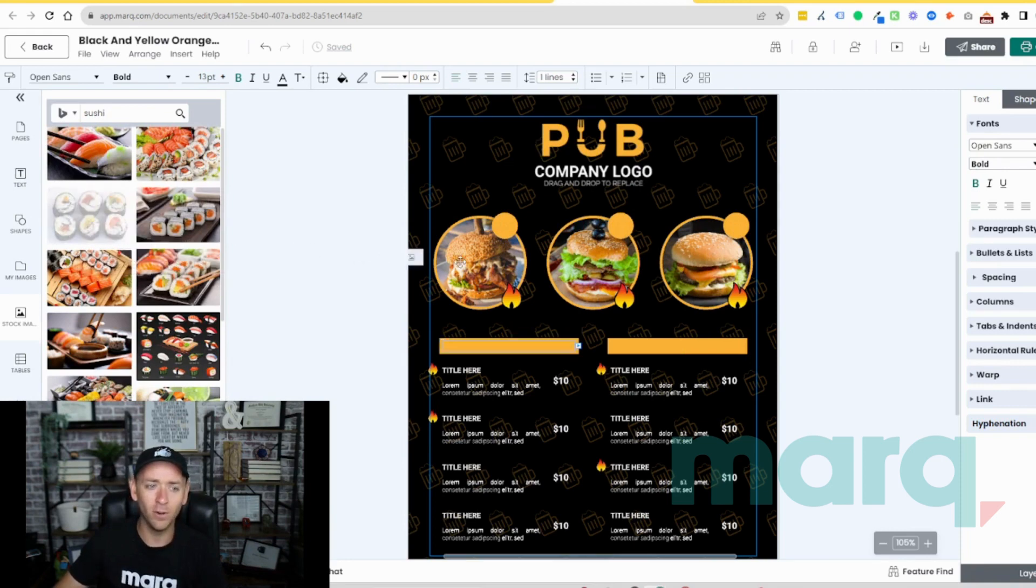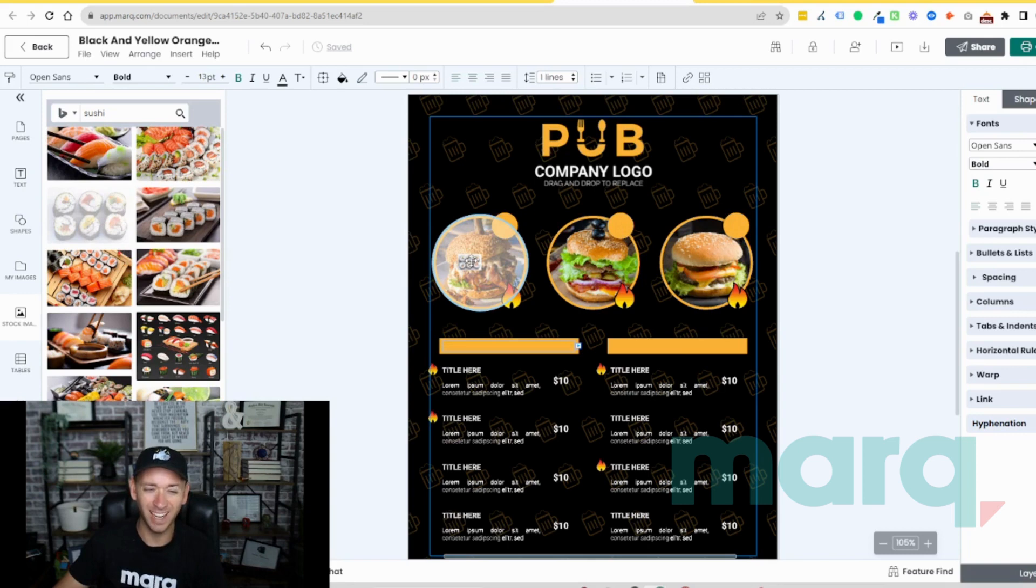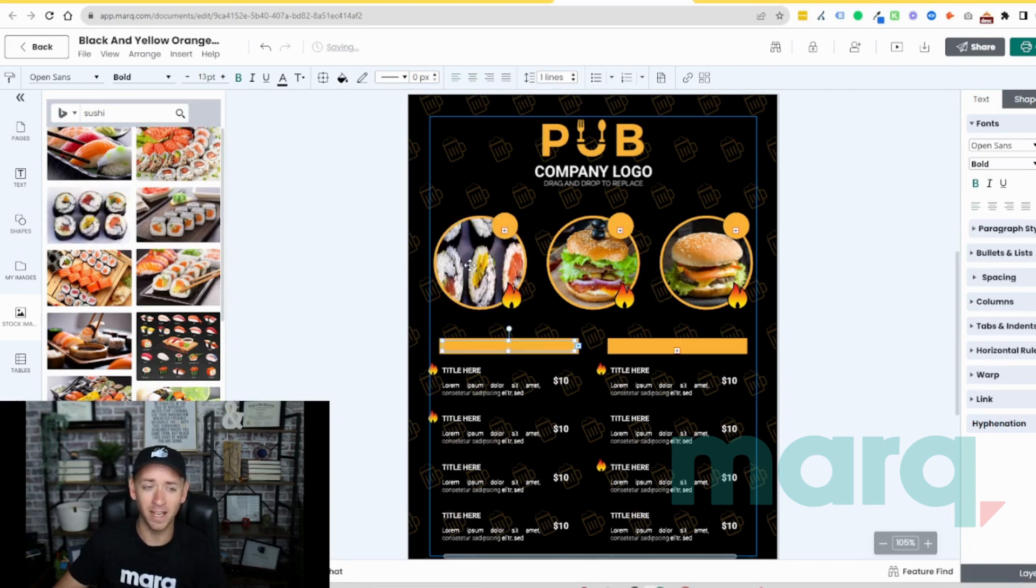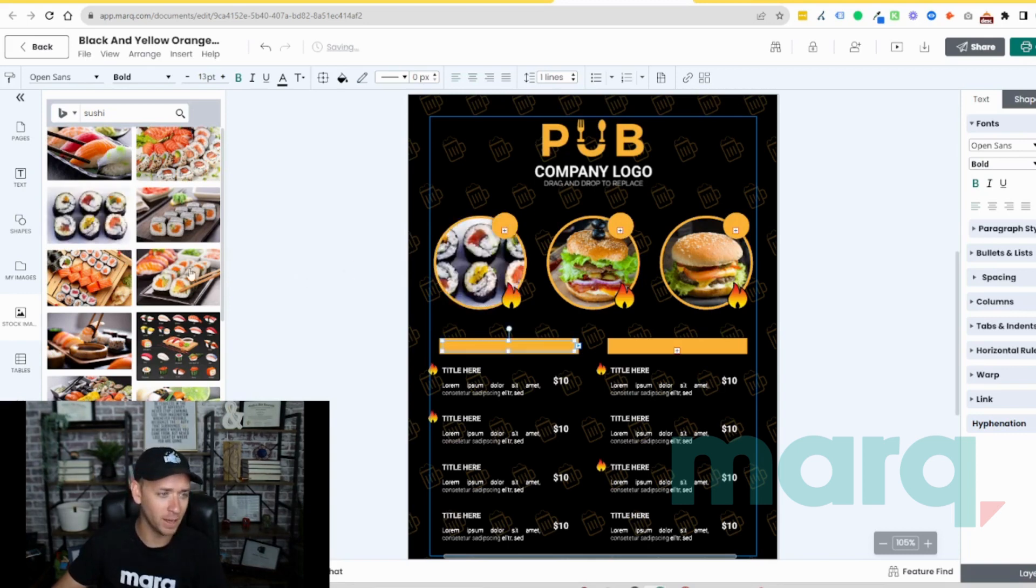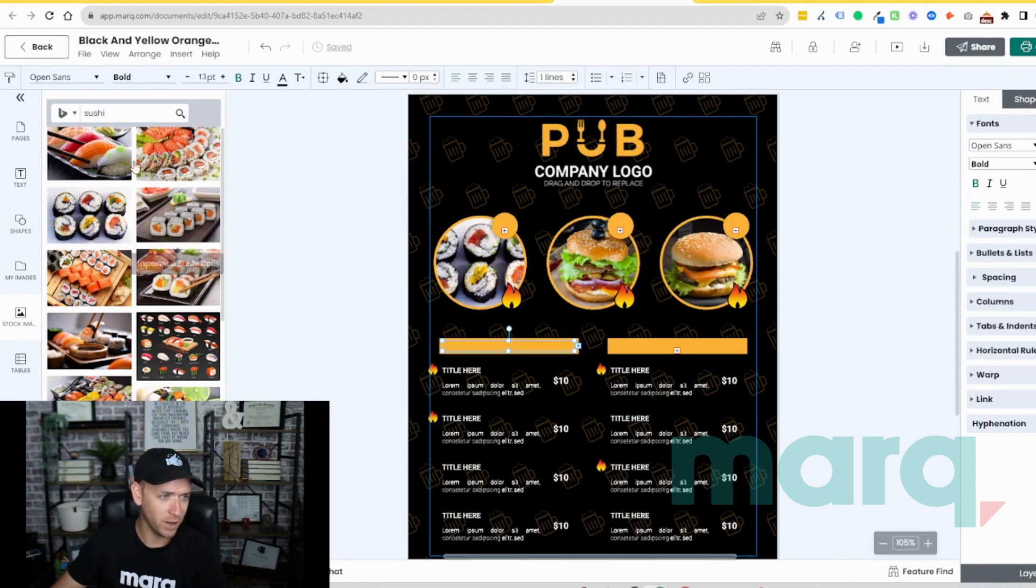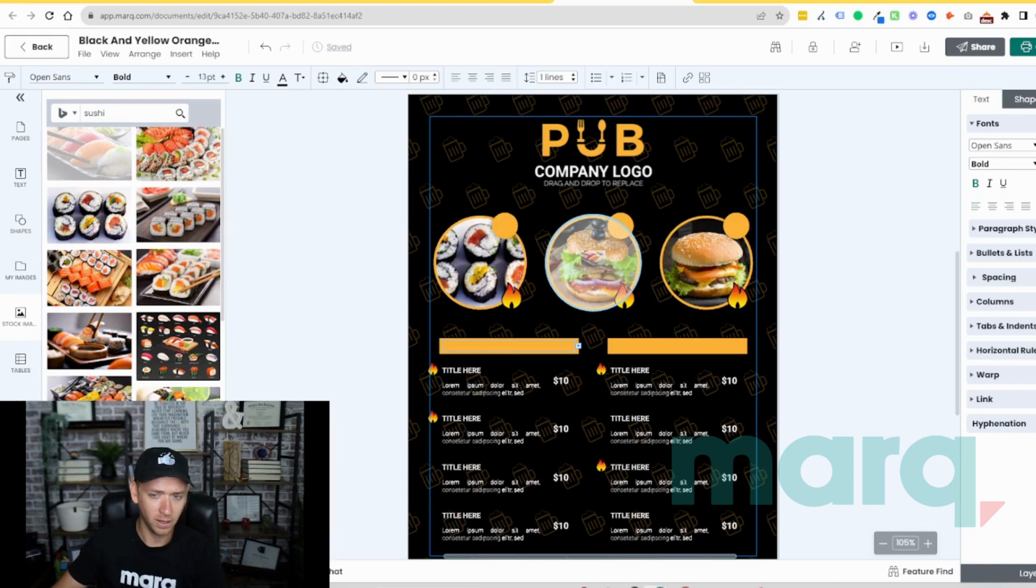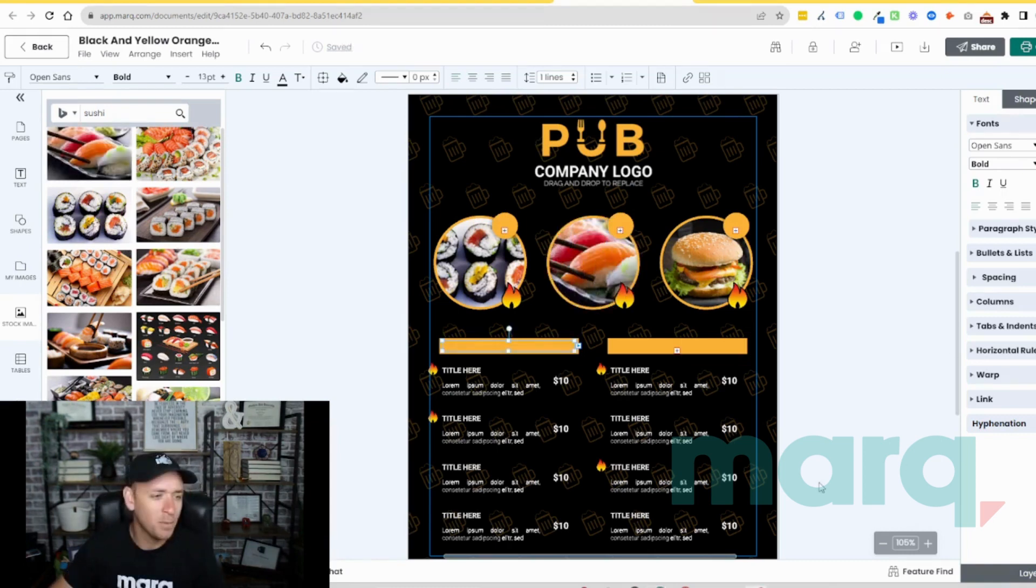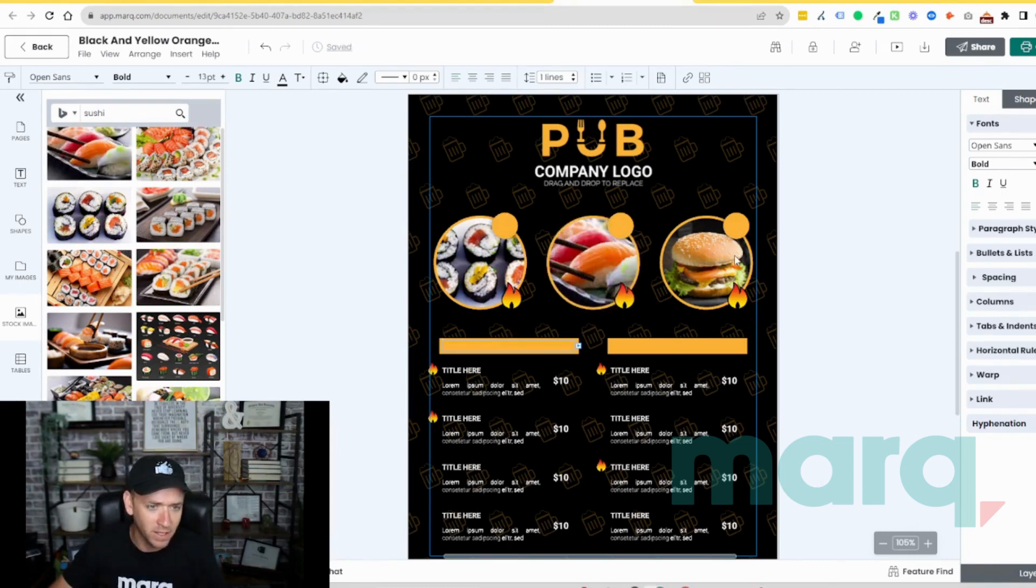So I'm gonna grab this one here and hover over the existing image until it highlights, and it's going to replace and then resize that image for me. And I'm gonna do that a couple times here. Let's grab that sushi, we're gonna grab this one here, and we'll do it one more time here with another one, say this guy, and we're gonna hover over and let that one replace as well.